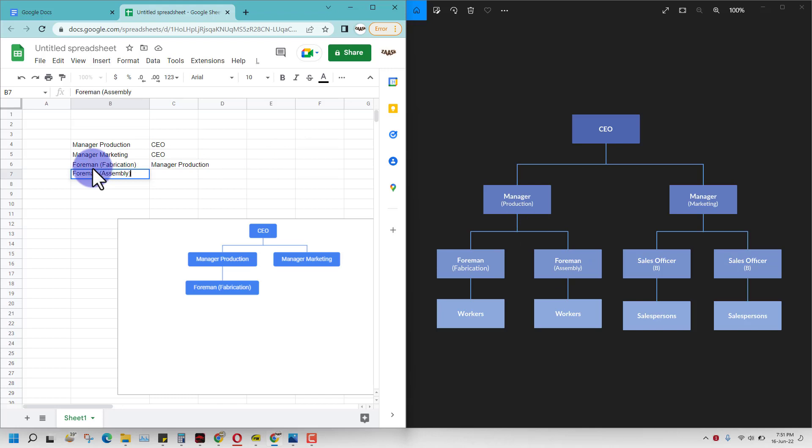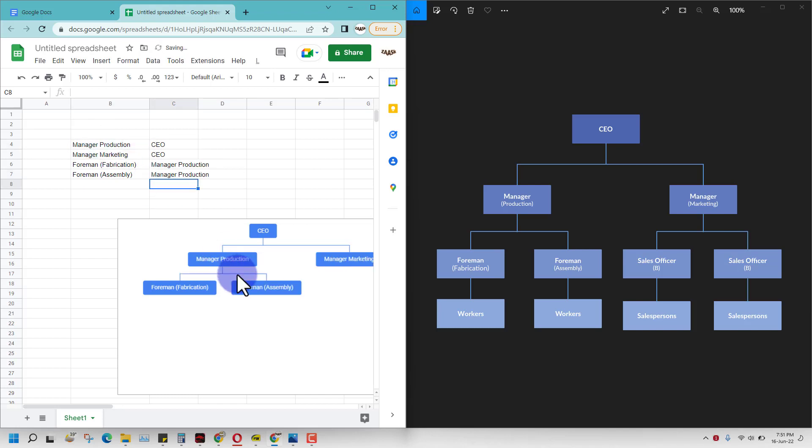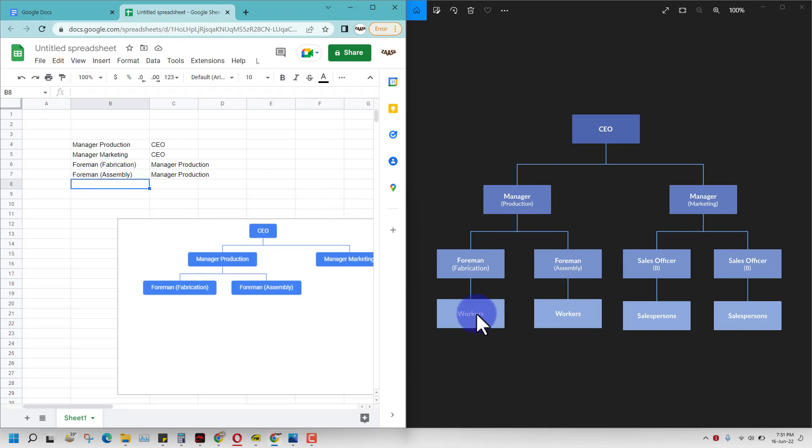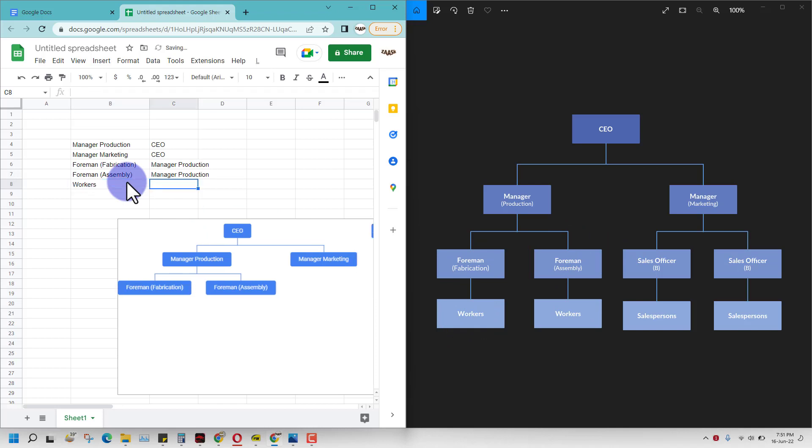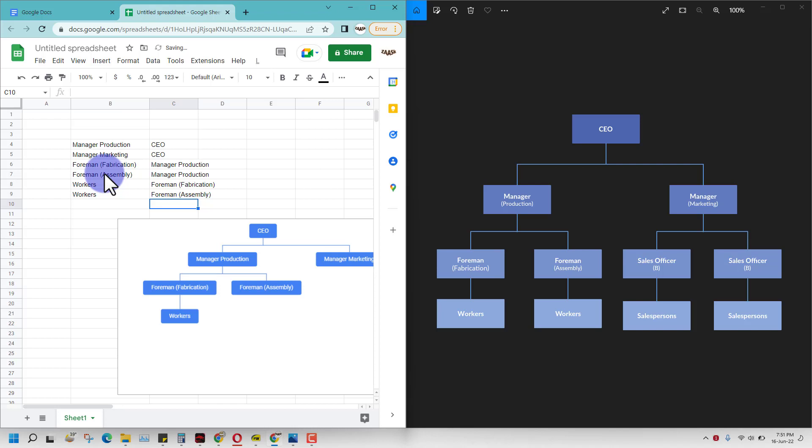Slowly we are taking this shape. We can go ahead and now make these workers. These workers report to foreman fabrication and foreman assembly, so we'll just make two headings of workers. One reports to fabrication and other workers report to foreman assembly.